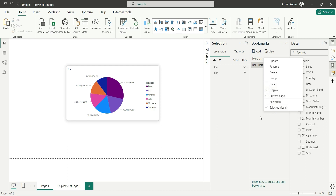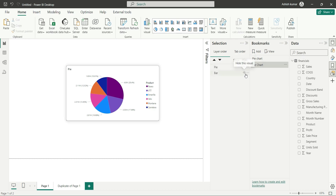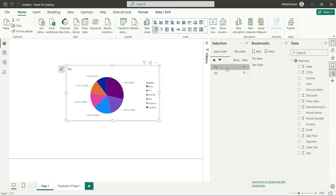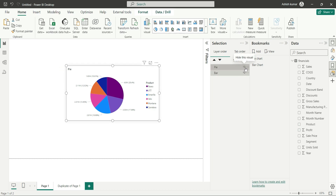So let's create a bookmark for pie chart and bar chart. For pie chart, let's hide the bar and show the pie chart. Now select the pie chart and the bar chart as well — both charts are selected. Since pie is showing, let's go to the pie chart bookmark and update it. Click on three dots and update the bookmark. Our pie chart bookmark has been updated.